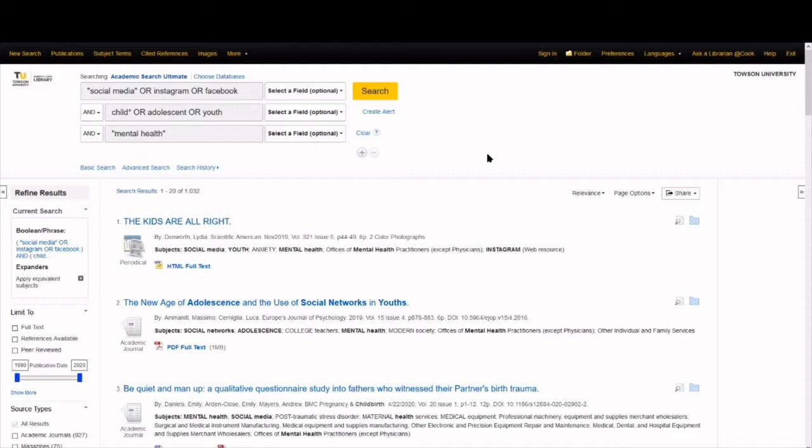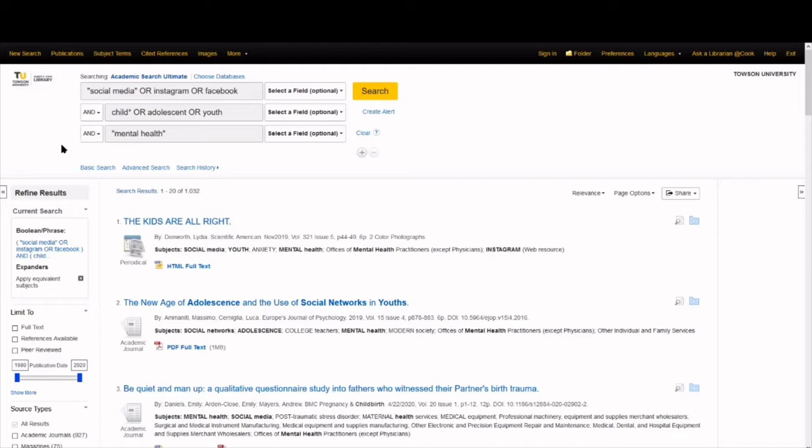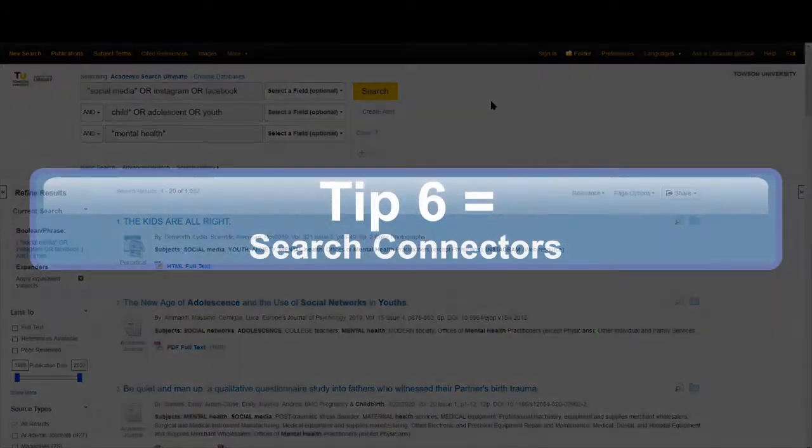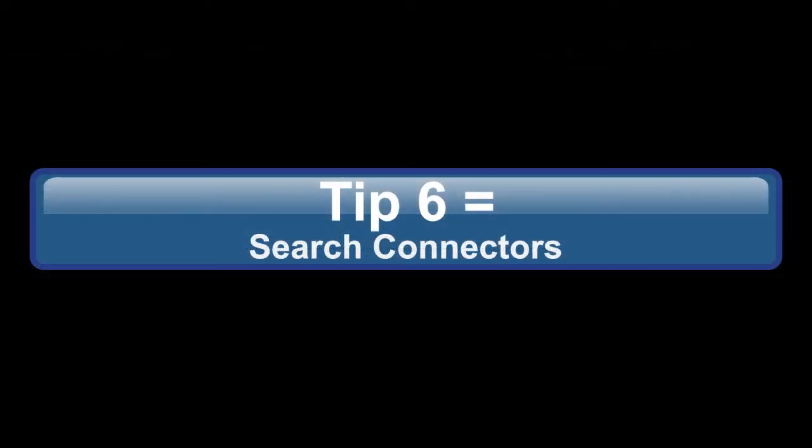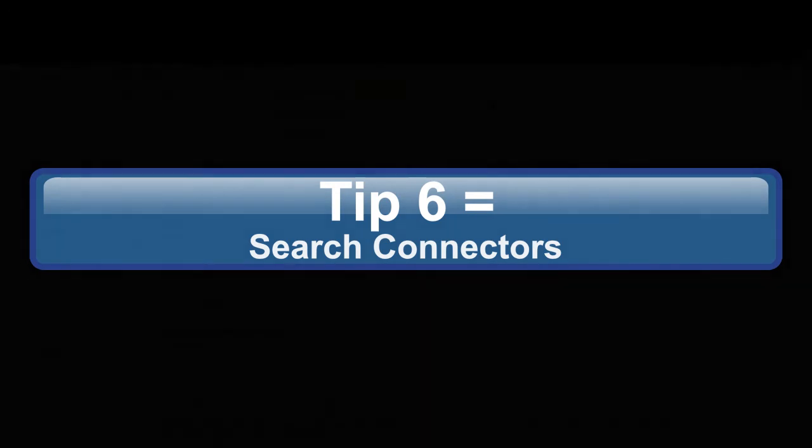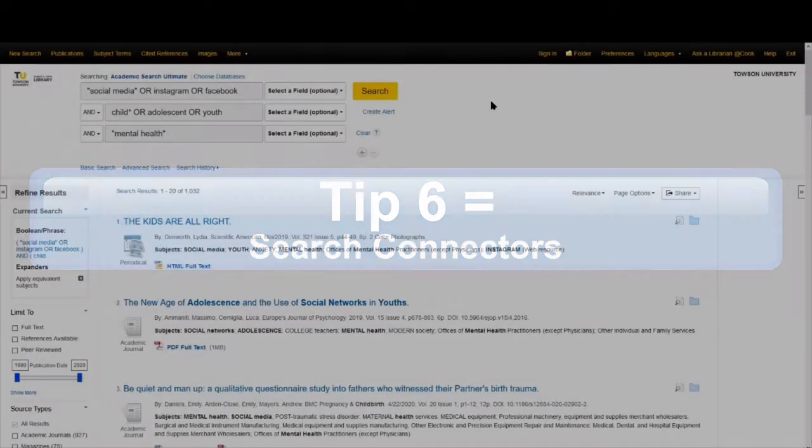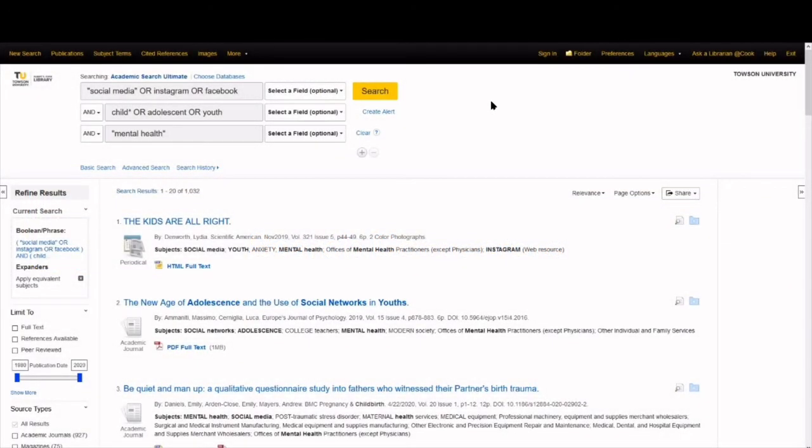And, if we revisit our search query, we might be surprised just how many words and punctuation marks are included. Let's double check that what we are searching for makes sense. We help the database understand even complex searches like this one by practicing search strategy number six, use search connectors. Search connectors, also known as Boolean operators, are how the database connects all our keywords. The three most used operators are AND, OR, and NOT.